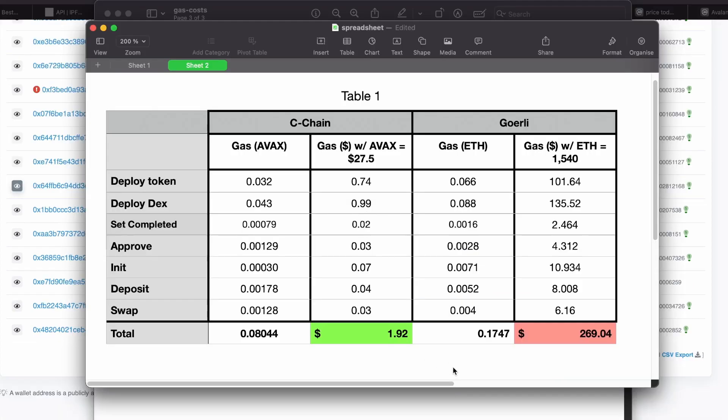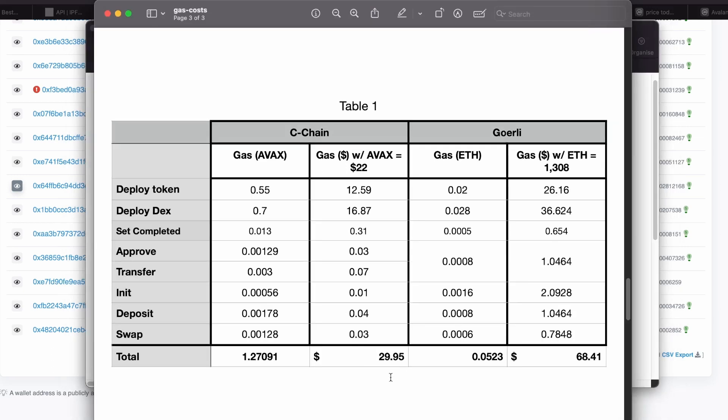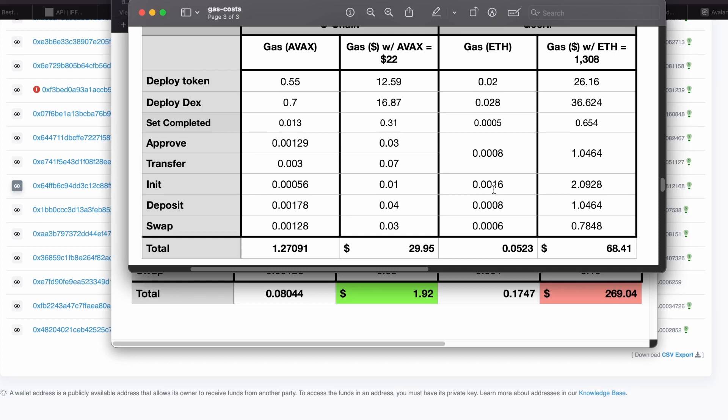We can see a dramatic difference between the two networks. The total cost for deploying the contracts, approving the DEX, initializing the pool, depositing in the pool, and swapping on the Avalanche C-chain would cost us $1.92 today. While on the Ethereum network, it would cost you $269. Now a couple of days before when I was testing all of that, the total cost on the C-chain was almost $30 and the cost on the Görli network on Ethereum was $68. So a less dramatic difference, but still the Avalanche C-chain is a lot cheaper compared to the Ethereum network.